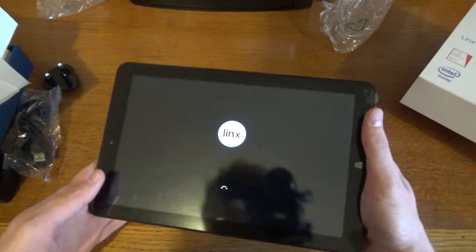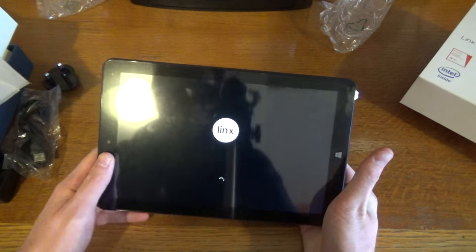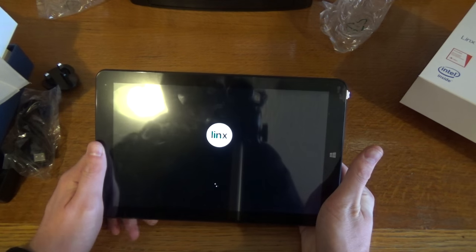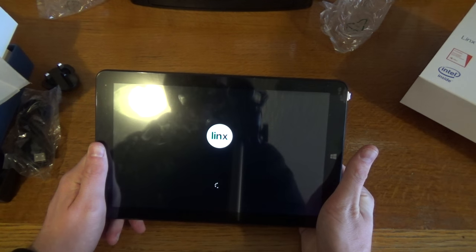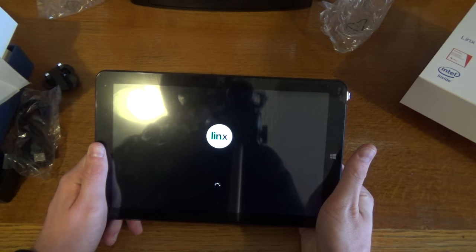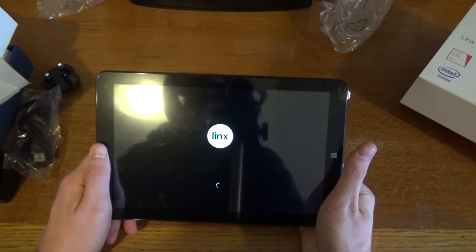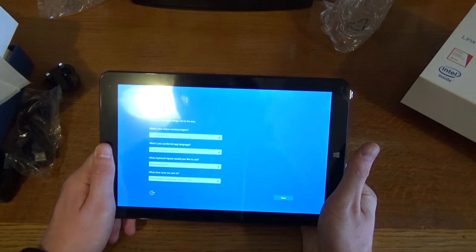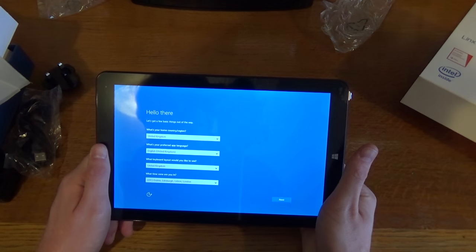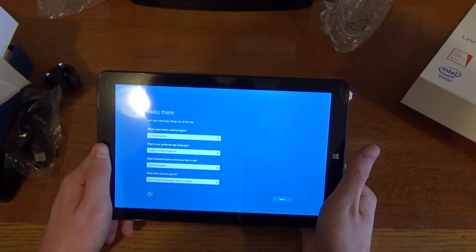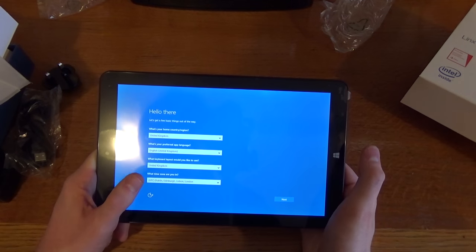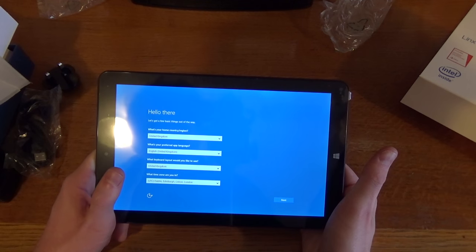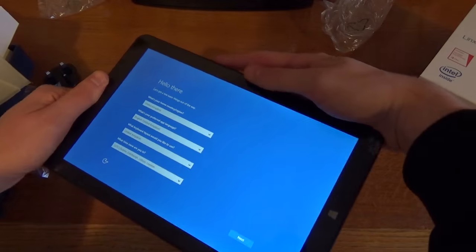There we have switched around to that side now. And obviously this is the first time it's starting up so it will be a few seconds.